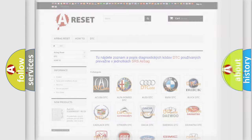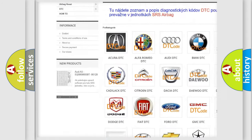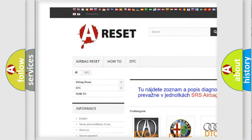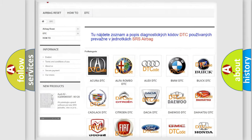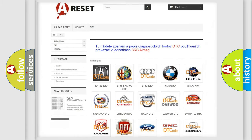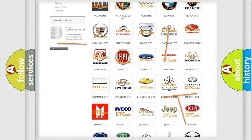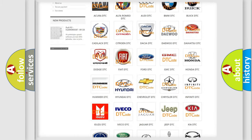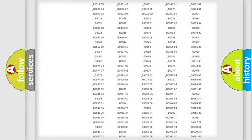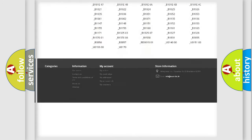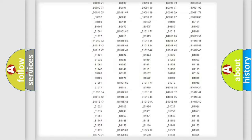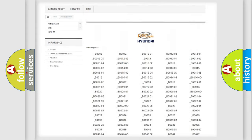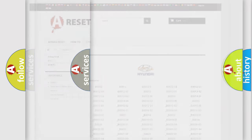Our website airbagreset.sk produces useful videos for you. You do not have to go through the OBD2 protocol anymore to know how to troubleshoot any car breakdown. You will find all the diagnostic codes that can be diagnosed in Hyundai vehicles, and many other useful things.